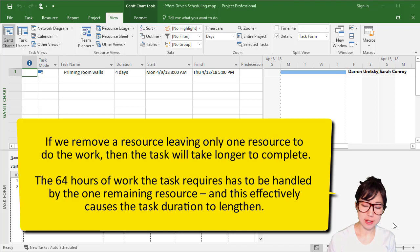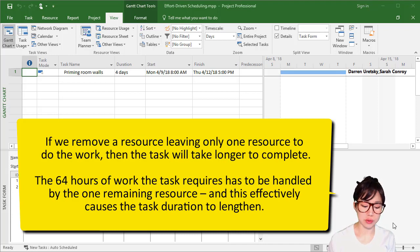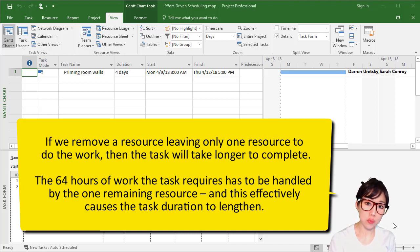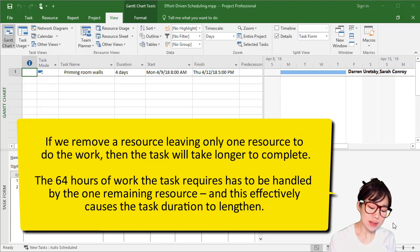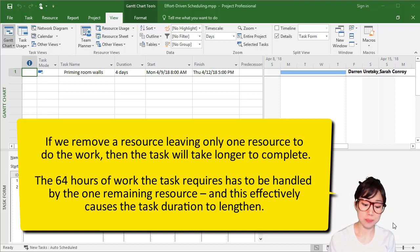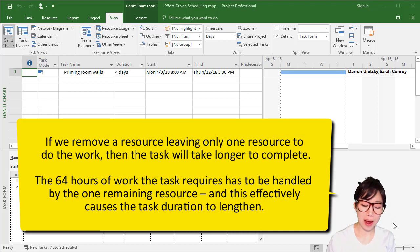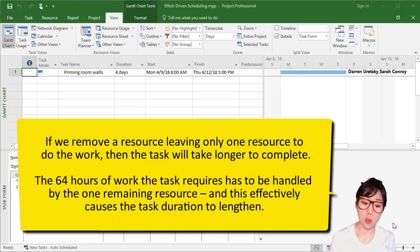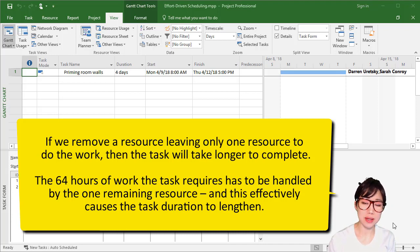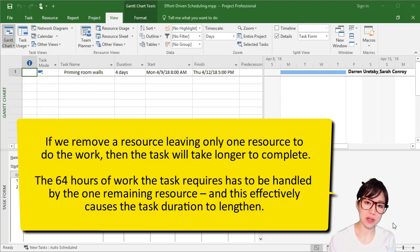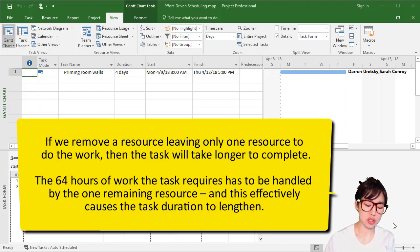On the other hand, if I remove a resource, leaving only one resource to do the work, then the task will take longer to complete. That 64 hours of work the task requires has to be handled now by one resource, and this effectively causes the task duration to lengthen.